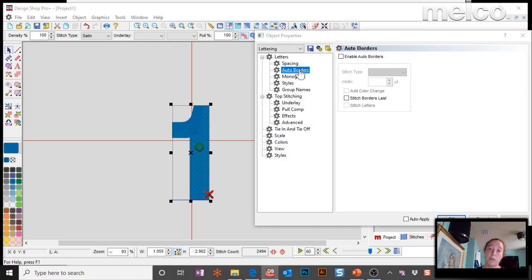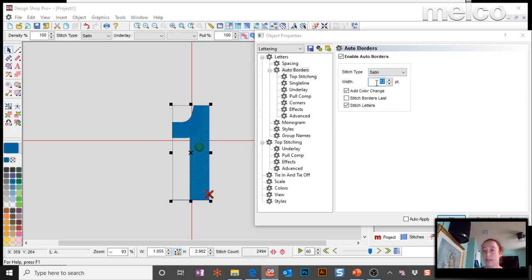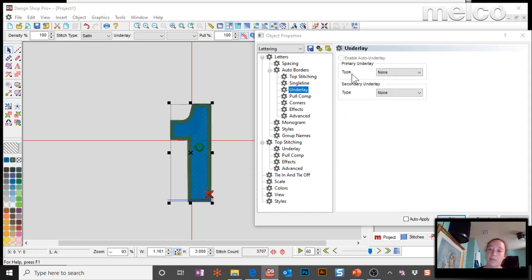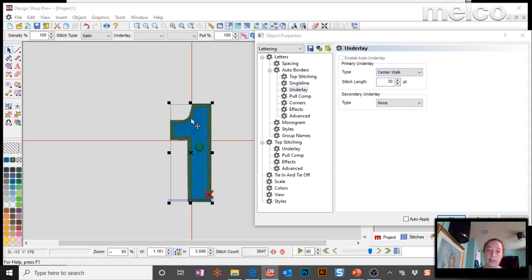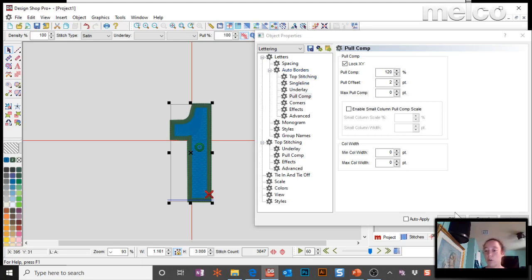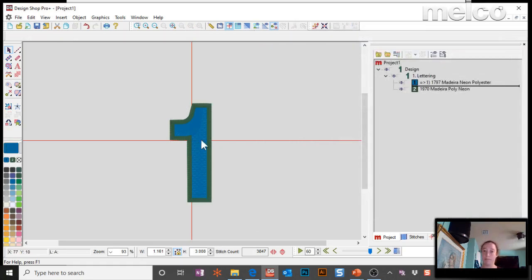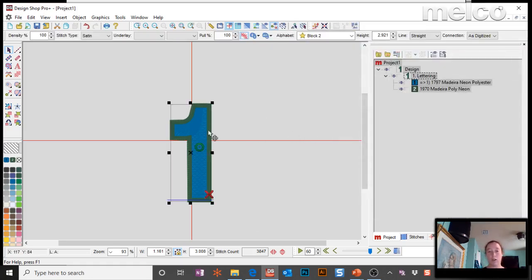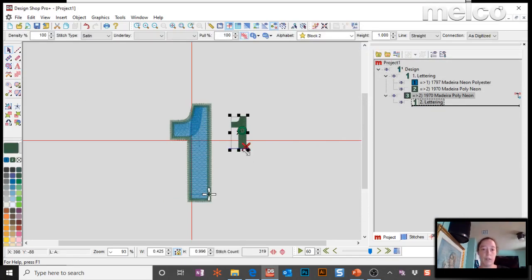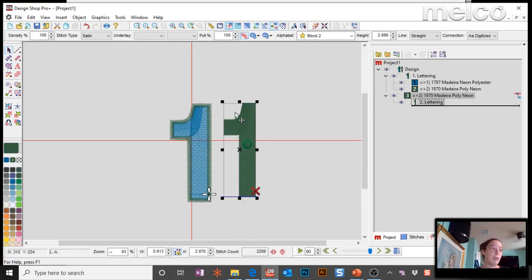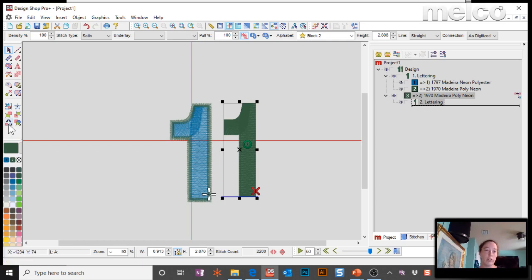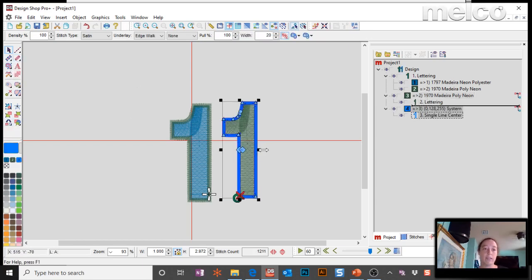One way we can do this is I can come over to Auto Borders. Turn on Auto Borders. And once you turn on the Auto Borders, you can see there's a bunch of settings. That's for the border itself. Let's say you want it a little bit wider. So I can make a border that's maybe 20 points wide. I can add specific underlay to the border. So I can tell it to do a center walk under there. I can add pull compensation to that border. So all of these settings are specifically to the border. So that would be one way, just turn on Auto Borders.